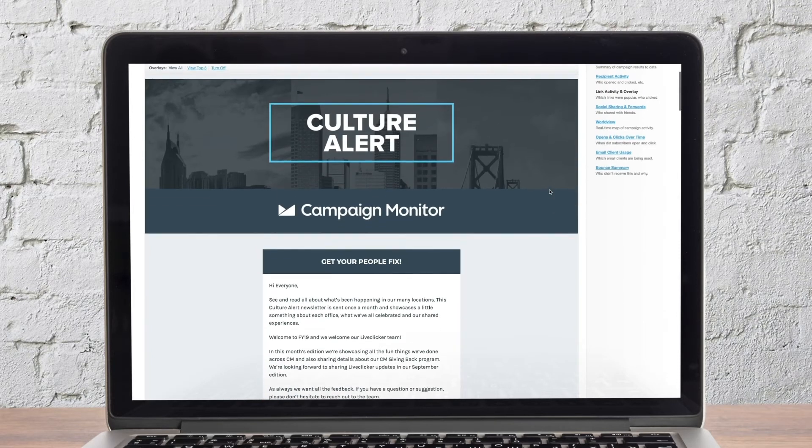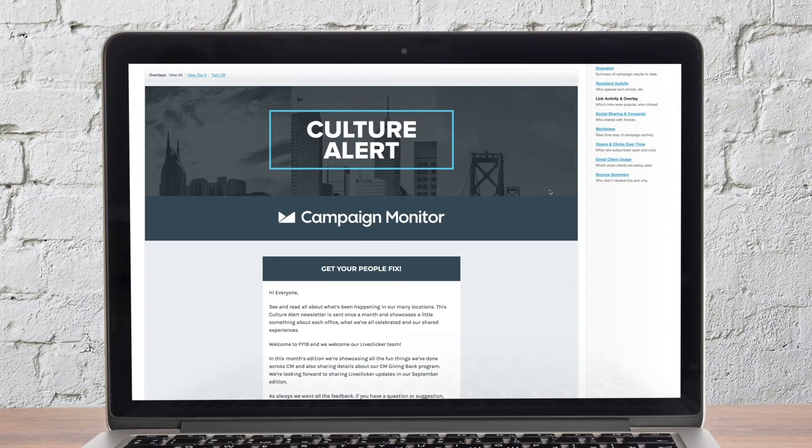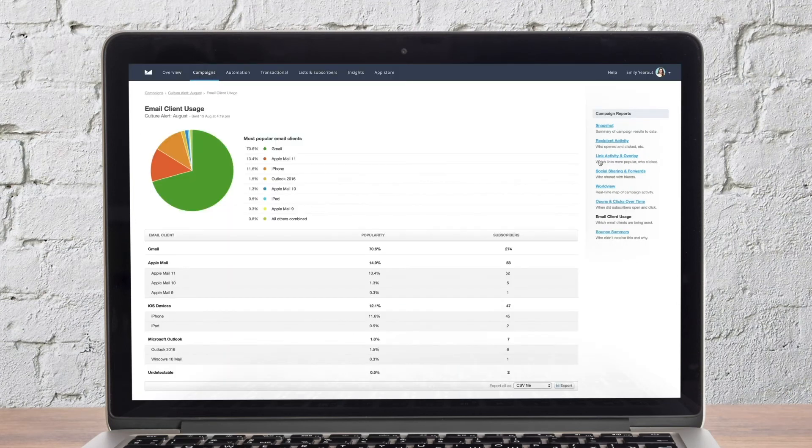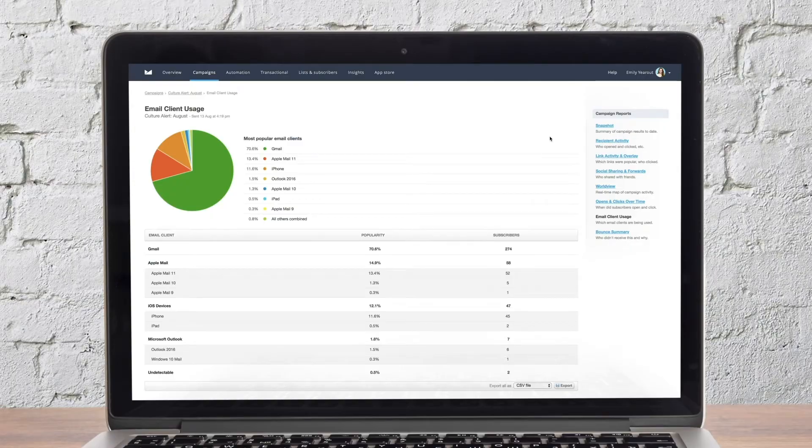The last report we'll click into is the email client usage report. This report summarizes which devices and email clients are being used to open your emails. You can use this information to optimize your emails based on the ways that your subscribers are viewing them.